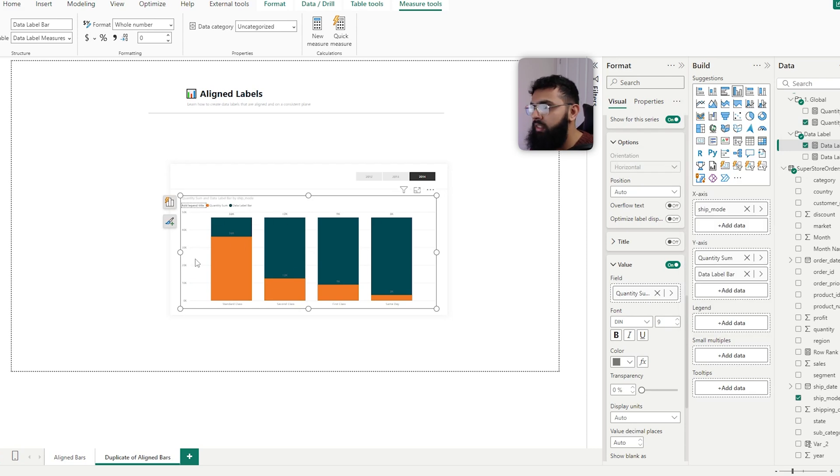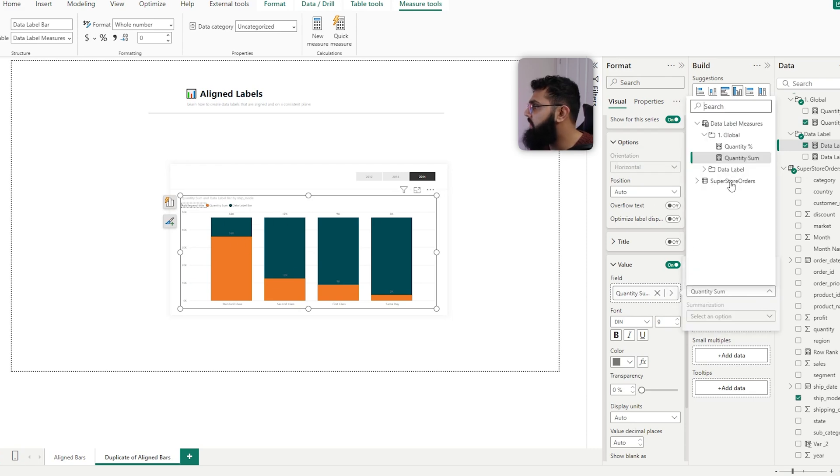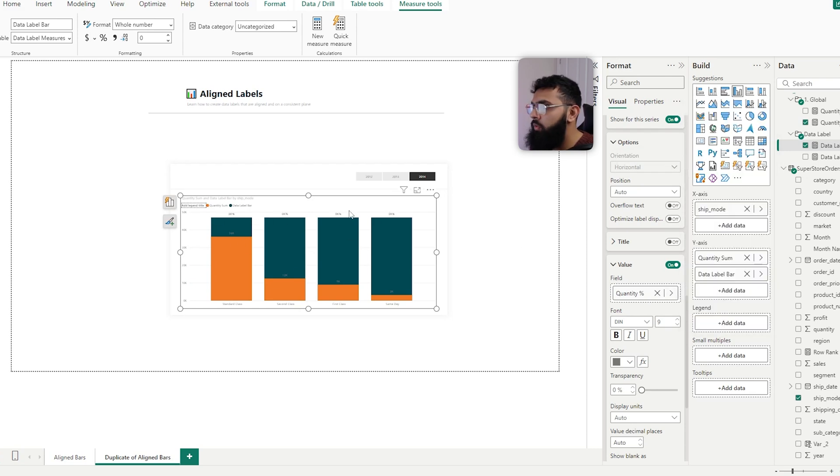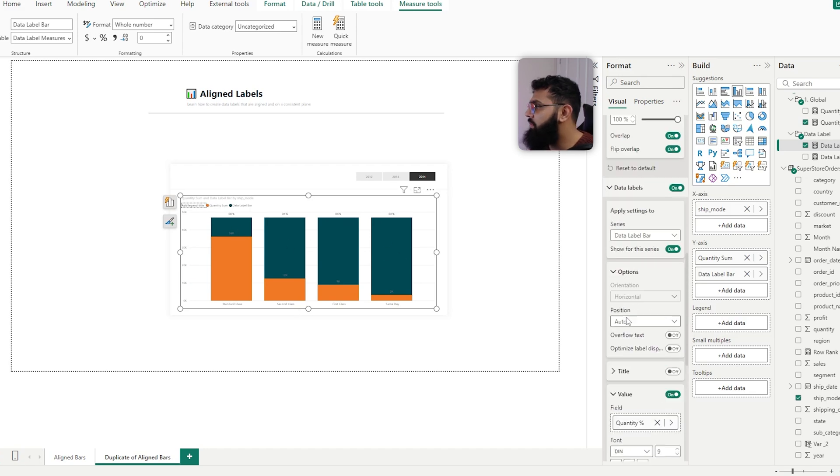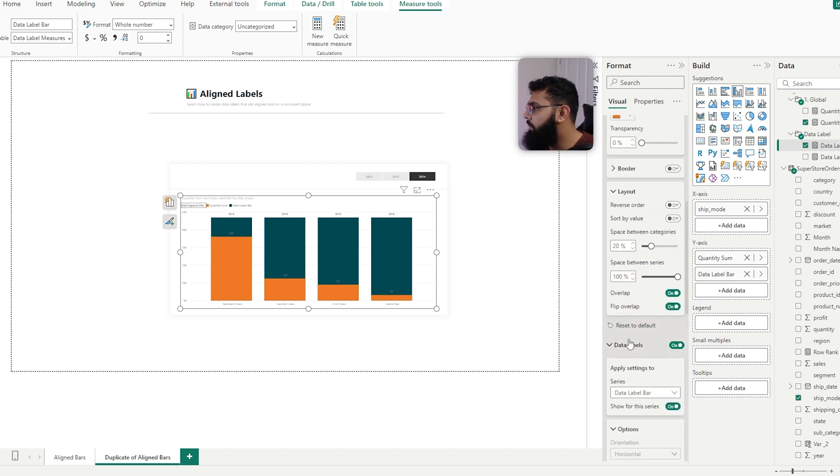But we can see that this bar is still visible, so it's a very simple trick. If we go back to our columns and select our data label bar...